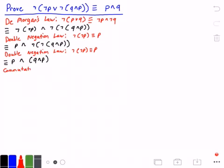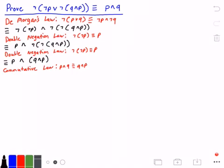Next, let's use the Commutative Law to switch around the P's and Q's. The Commutative Law states that P and Q is logically equivalent to Q and P, so we're just switching around the propositions. Rewriting, we get Q and P and P.